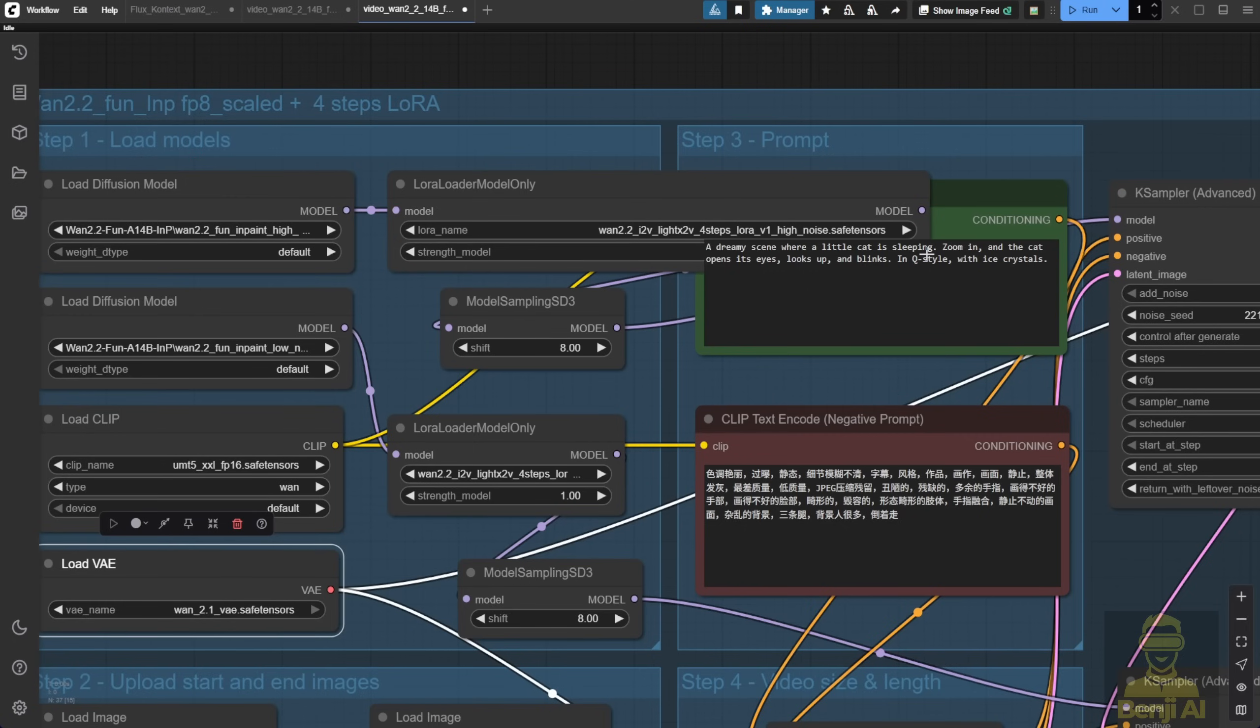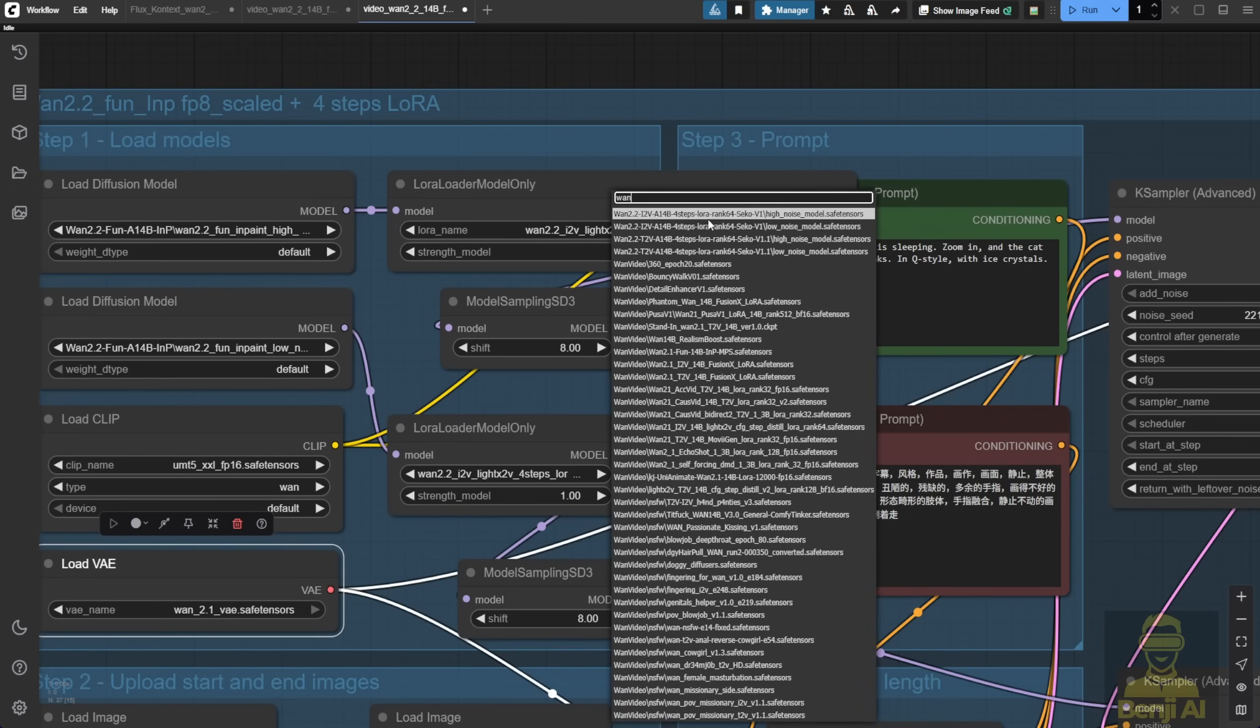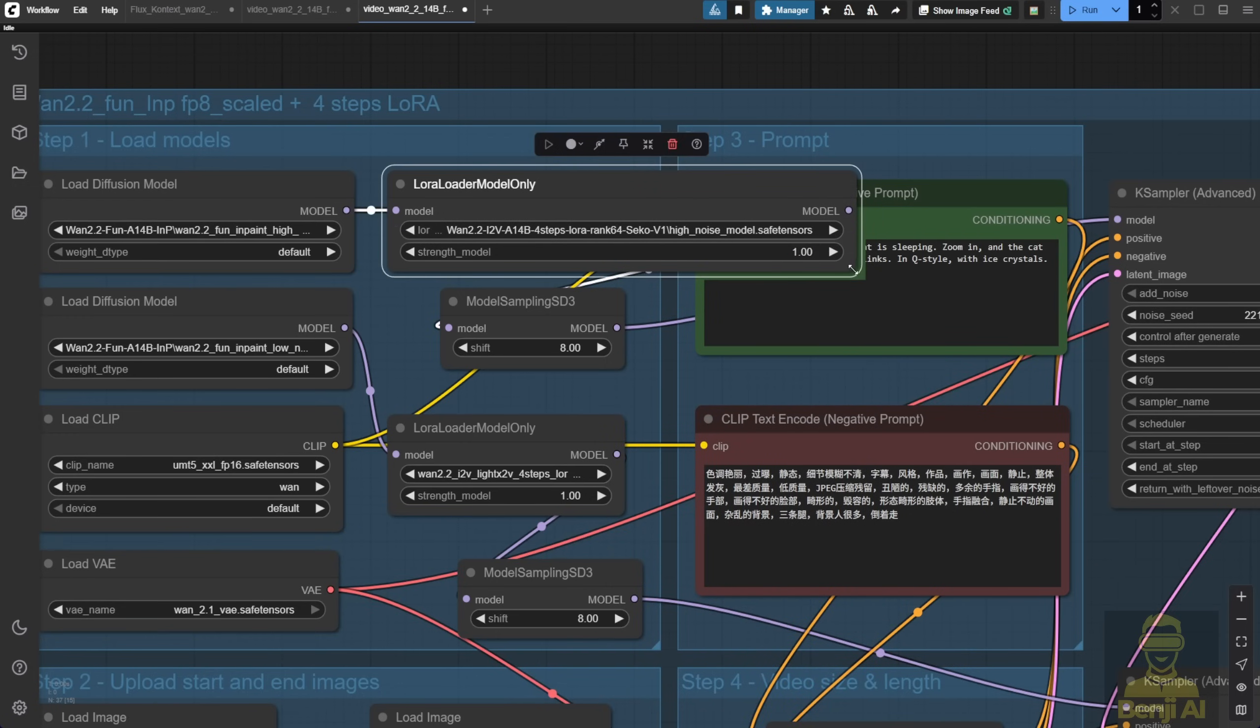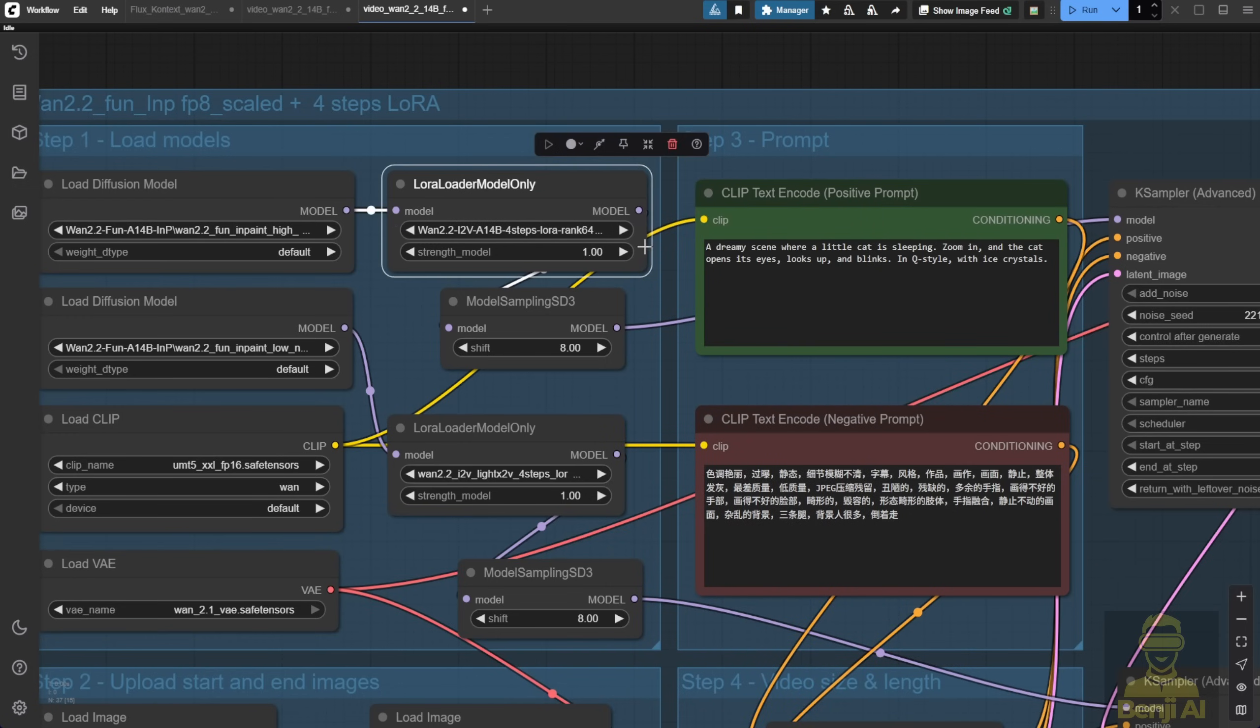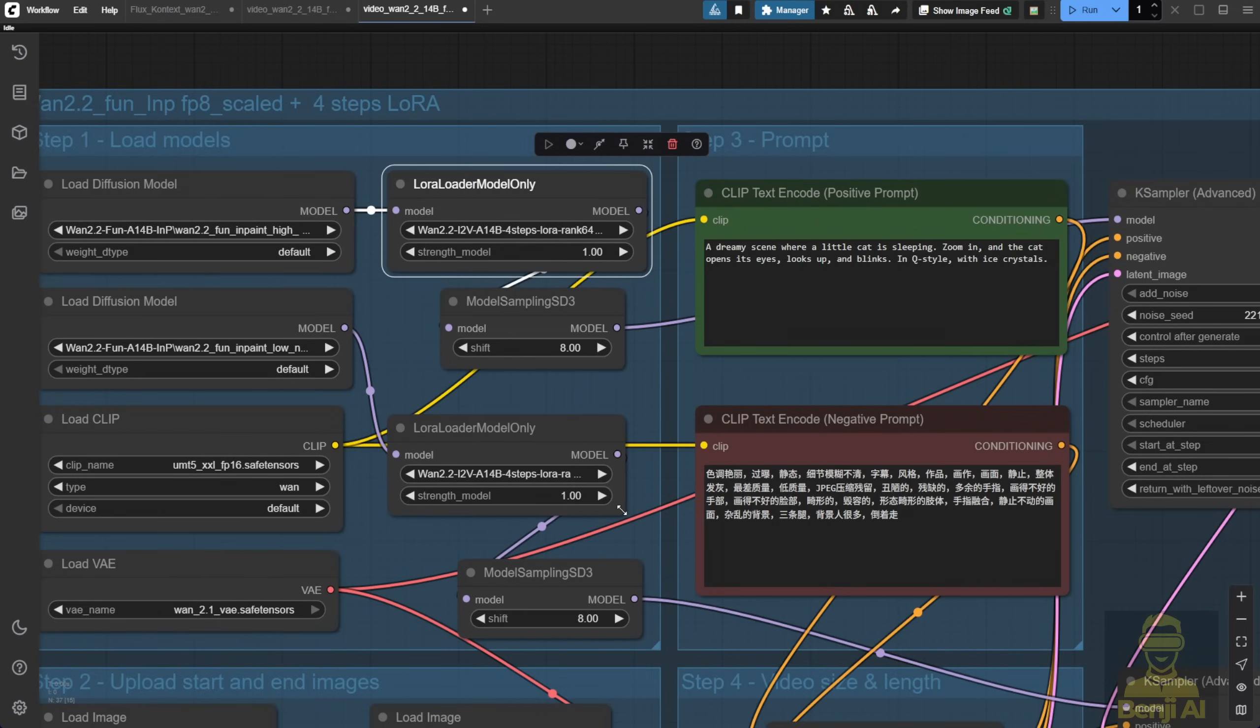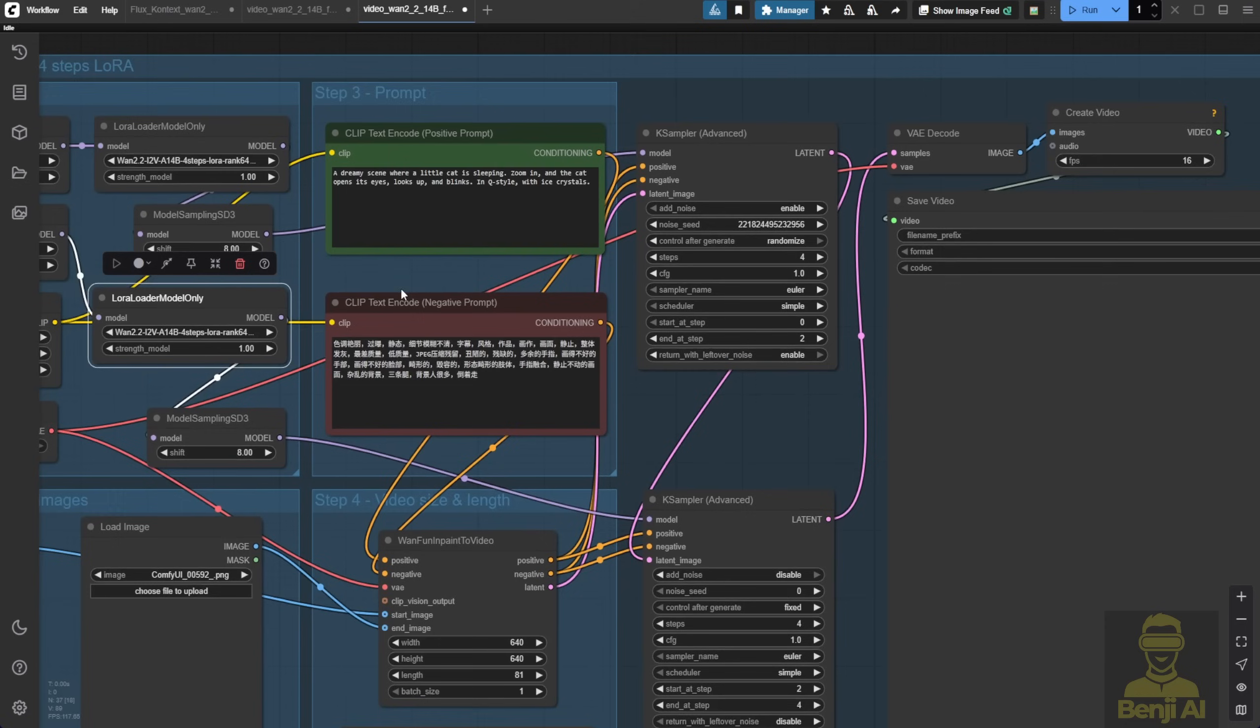For the LoRa loader, we'll use the default WAN 2.2 Image to Video LightX 2V LoRa model. I already have that downloaded, just under a different name because I grabbed it earlier from the official LightX 2V repo, so I'll pick that one for both high and low noise models. Just make sure it's correct.